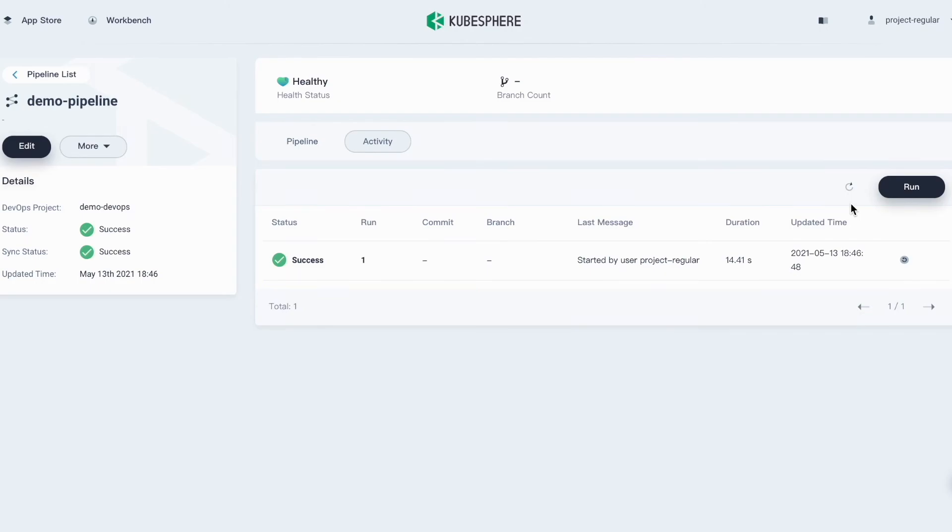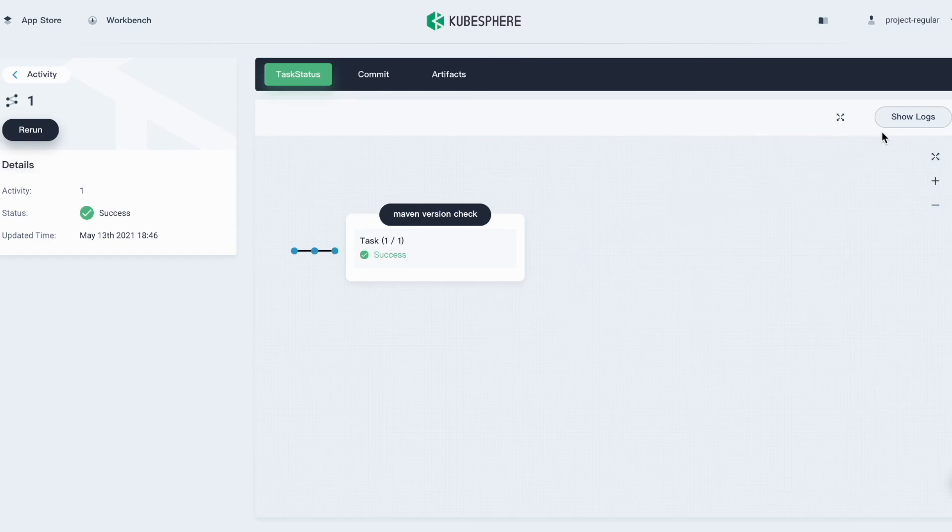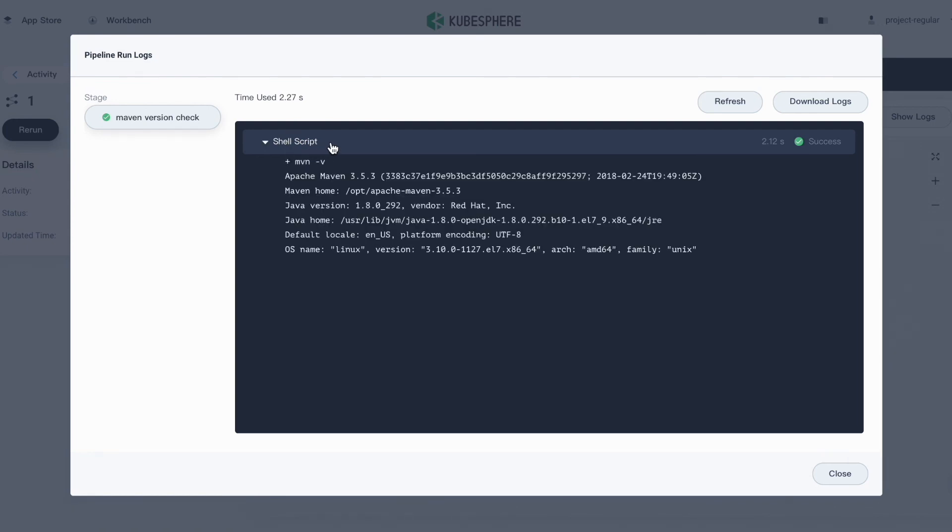Now that the pipeline status is shown as success, we can click it to view the information in detail. For example, you can hit the show logs button here. And you can view the run logs in detail here.